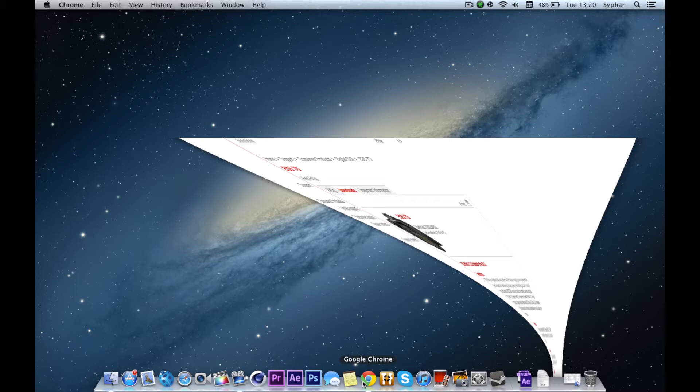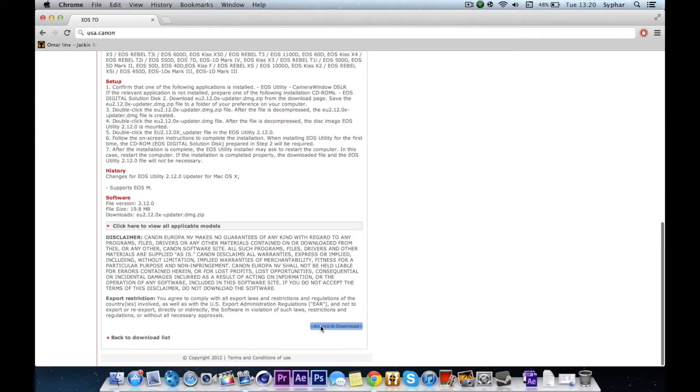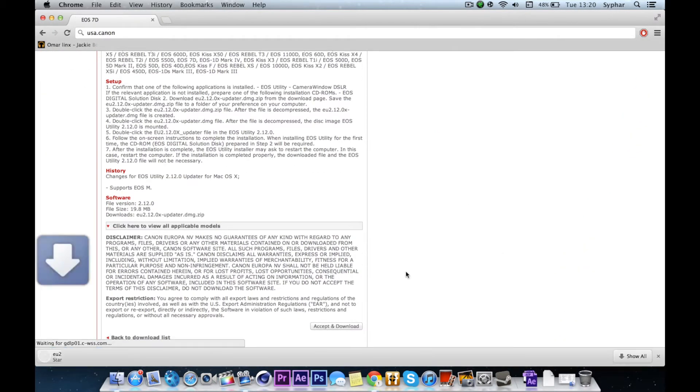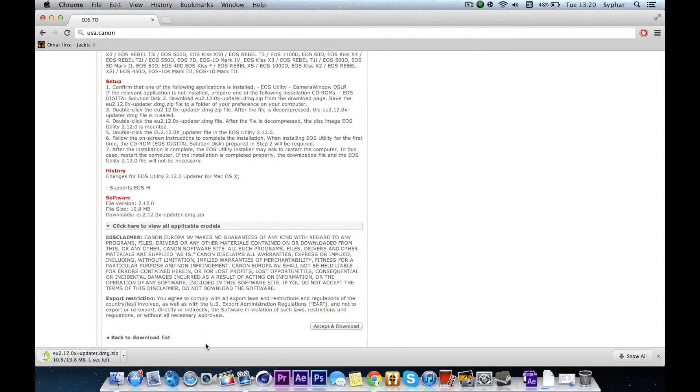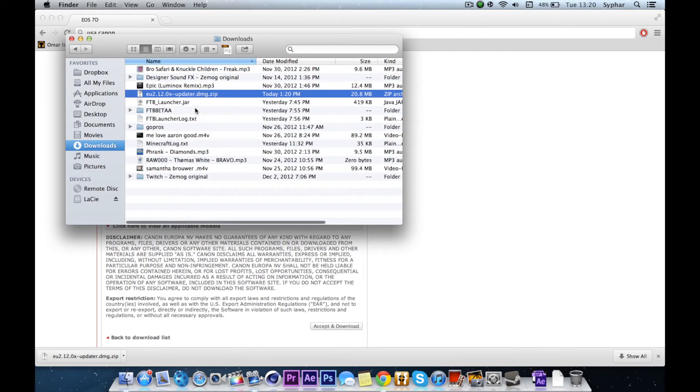First off, click on the link in the description and it will take you to this website. It will be a little slow but don't worry, it'll get you there. Download the file at the bottom of the page and extract it.